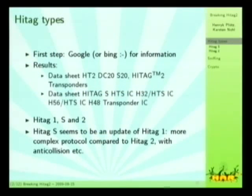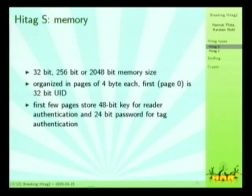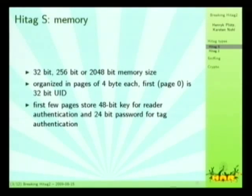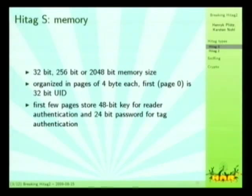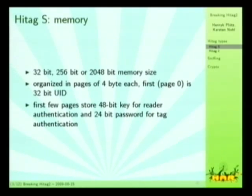I had only Hitag 2 tags to play with, so that's what I'll be focusing on. The Hitag S is available in different memory sizes. This information is mostly all gathered from the data sheet. They have a simple ID-based tag with only 32-bit fixed memory. They have a 265-bit tag and a 2048-bit tag. They are all organized in the same way, different pages.